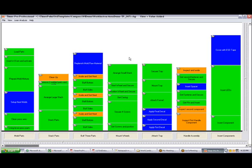In this video we're going to look at changing the scale on the work combination chart. So here we have a process here.